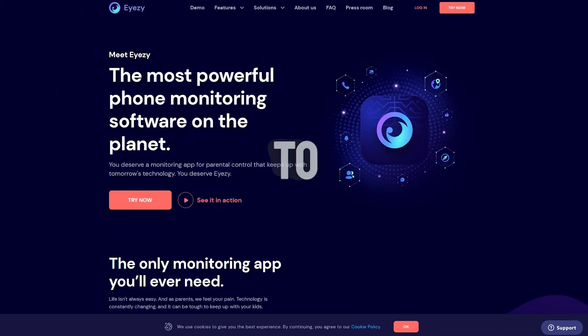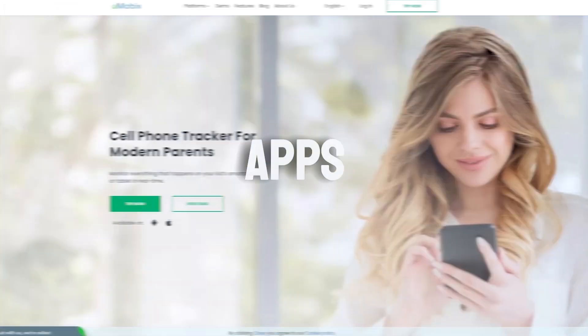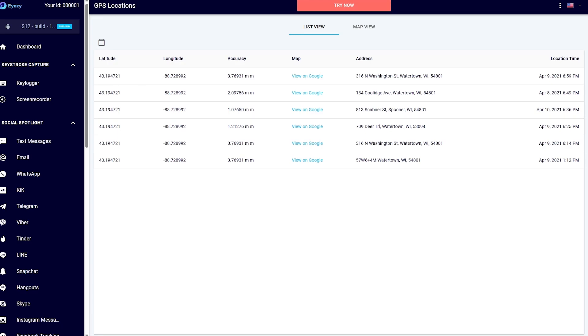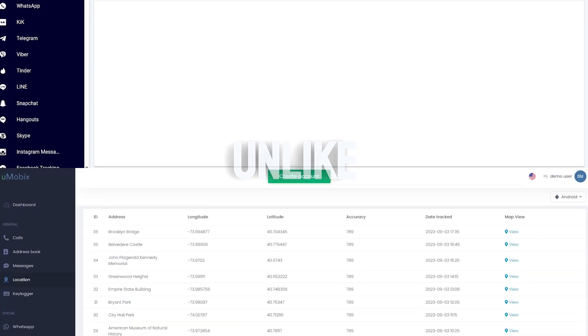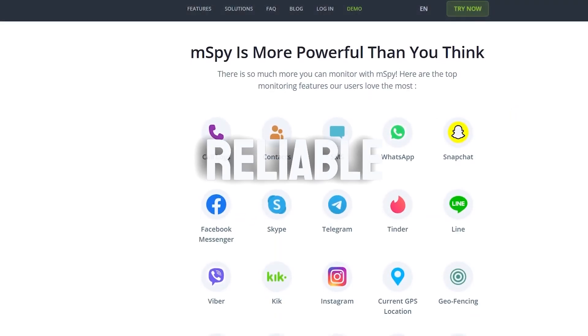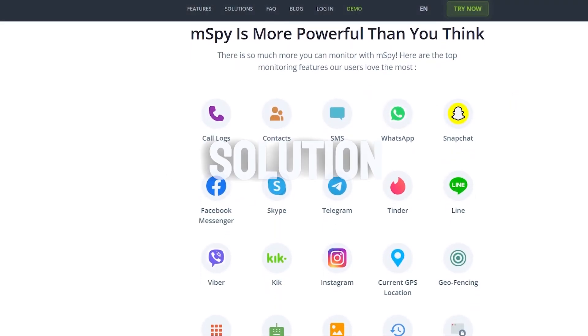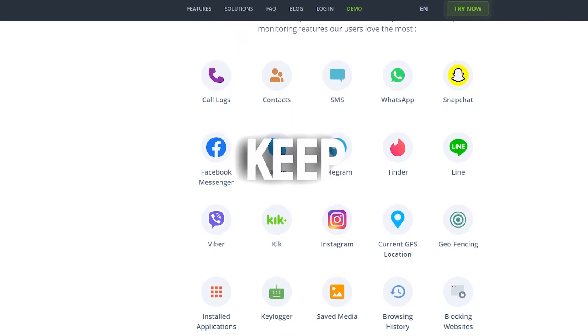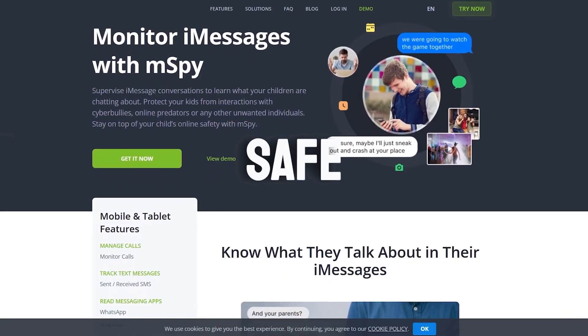When comparing mSpy to other monitoring apps, it stands out for its comprehensive feature set and user-friendly interface. Unlike many competitors, mSpy is a robust and reliable monitoring solution, especially for parents wanting to keep their children safe online.